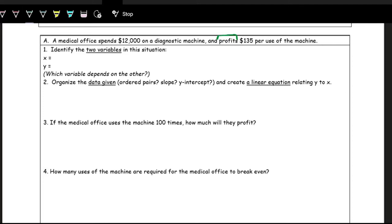We have to think about which one depends on the other. Profit depends on how many uses the machine gets. So X is the number of uses of the machine, and Y is the profit. Let's talk about the different data we're given. Do we have any ordered pairs? Is there any slope we can identify? A Y-intercept?